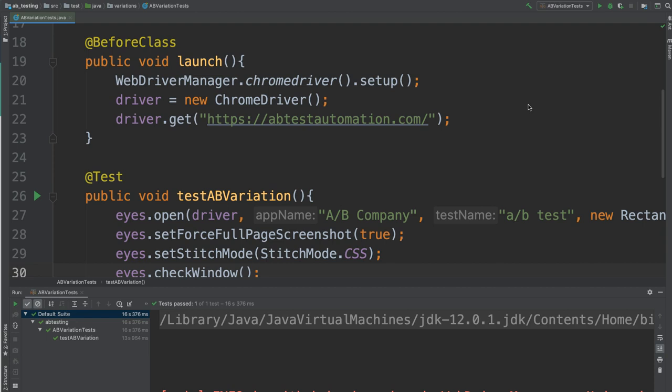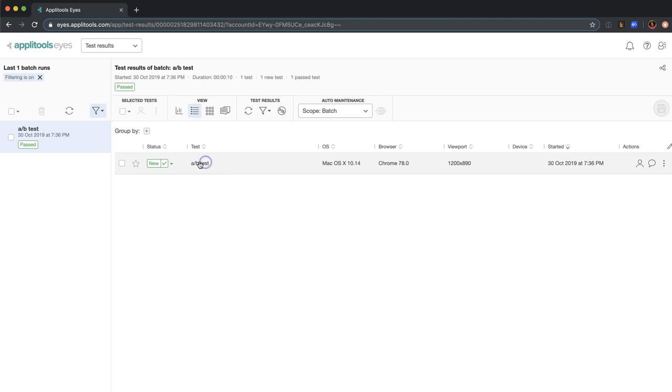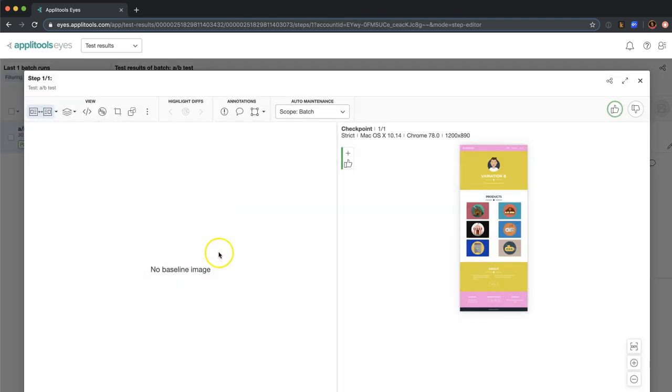Okay, so that test passed. Let's look at this in the dashboard. So here is our test. And if we open this, we see that it's a new test. There's no baseline yet. So this will become our new baseline, which is Variation B.